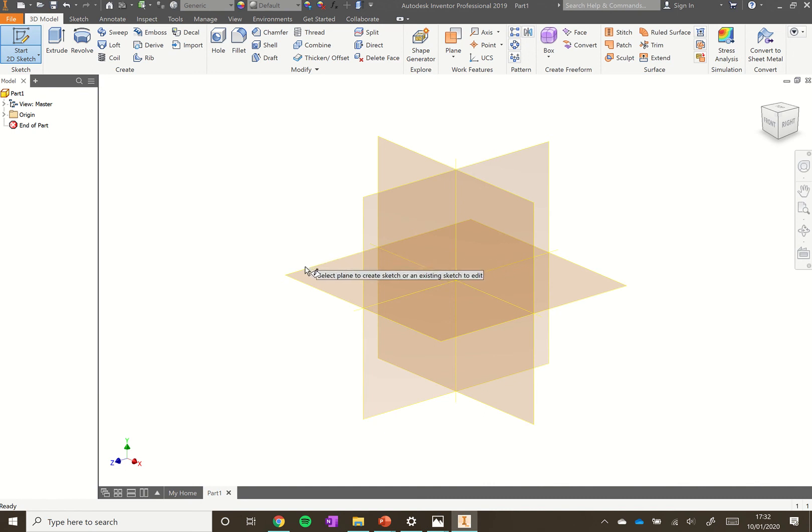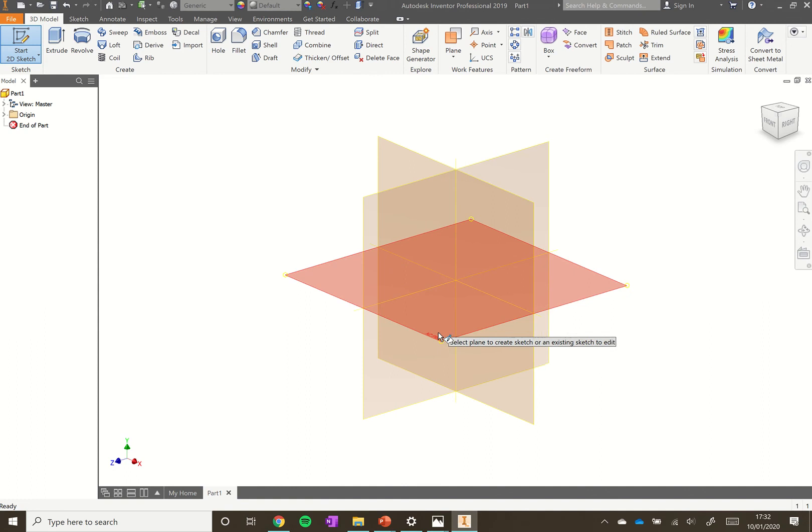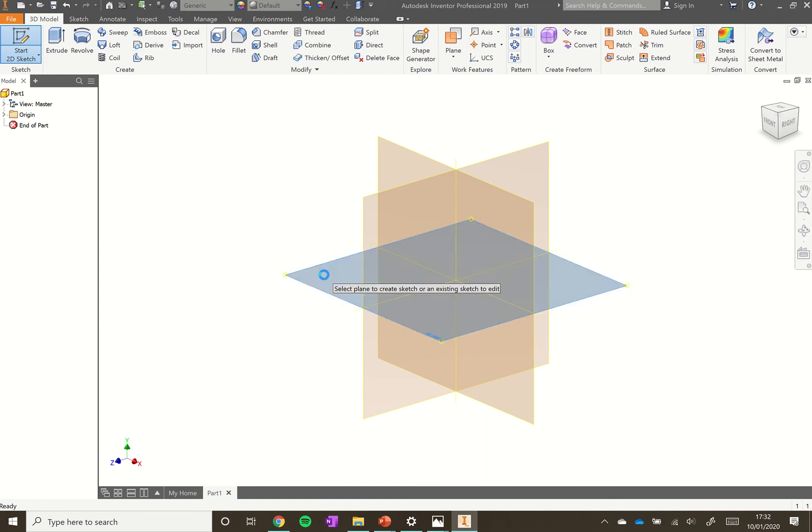Select a plane to draw on. We want to select this horizontal one which is called the XZ plane. You'll see that's listed in this corner. Click on that when it's bright red.